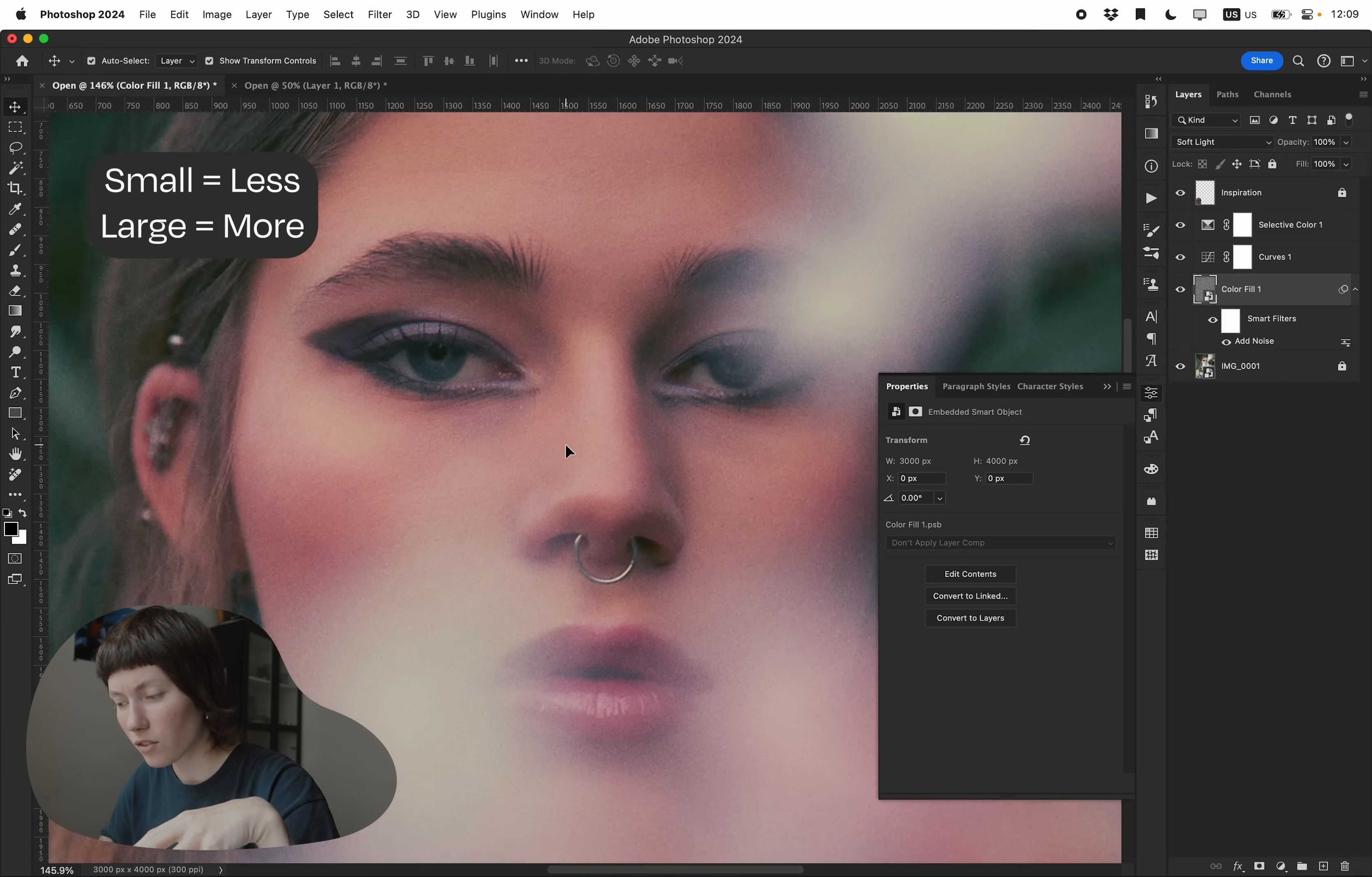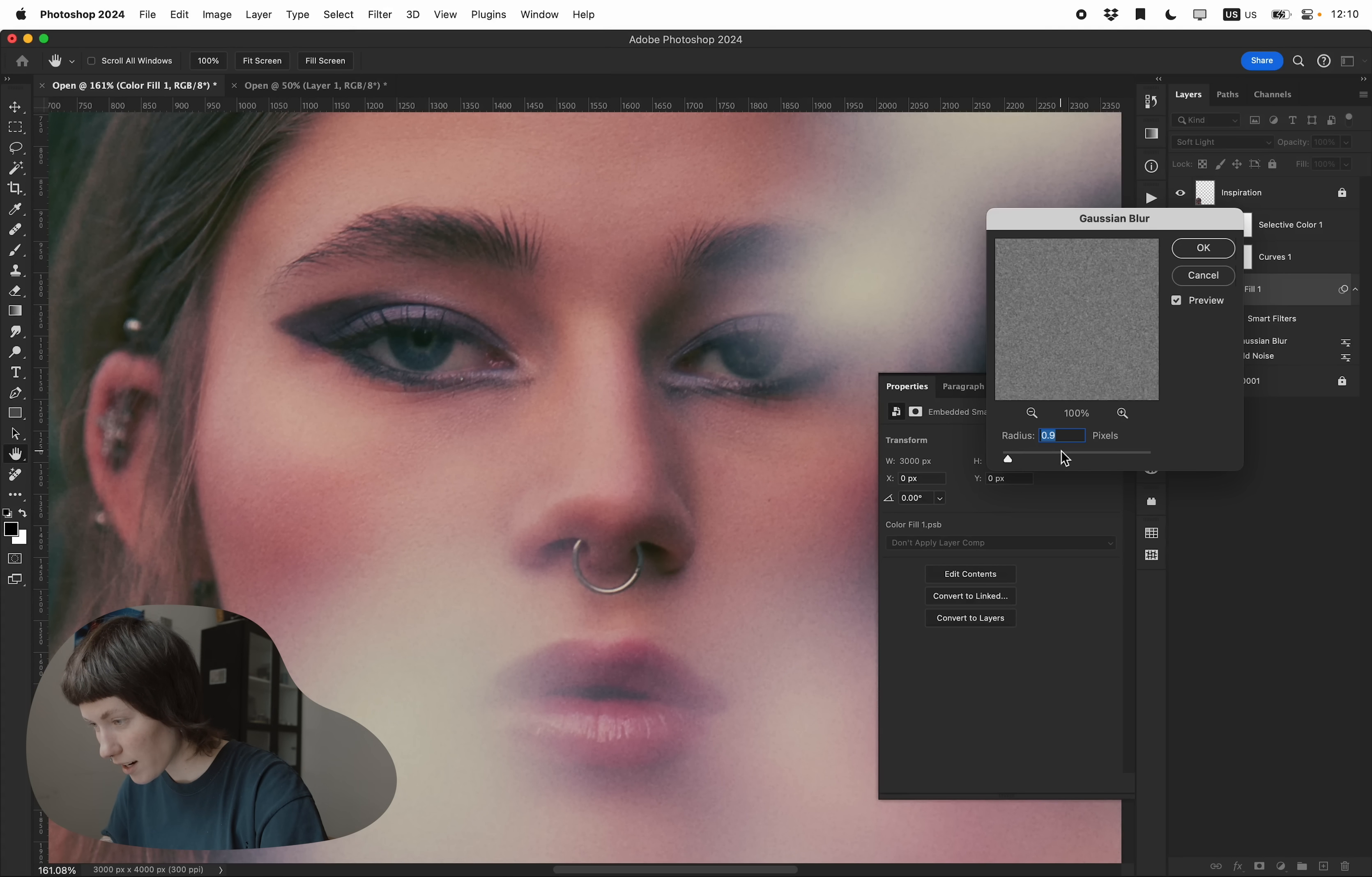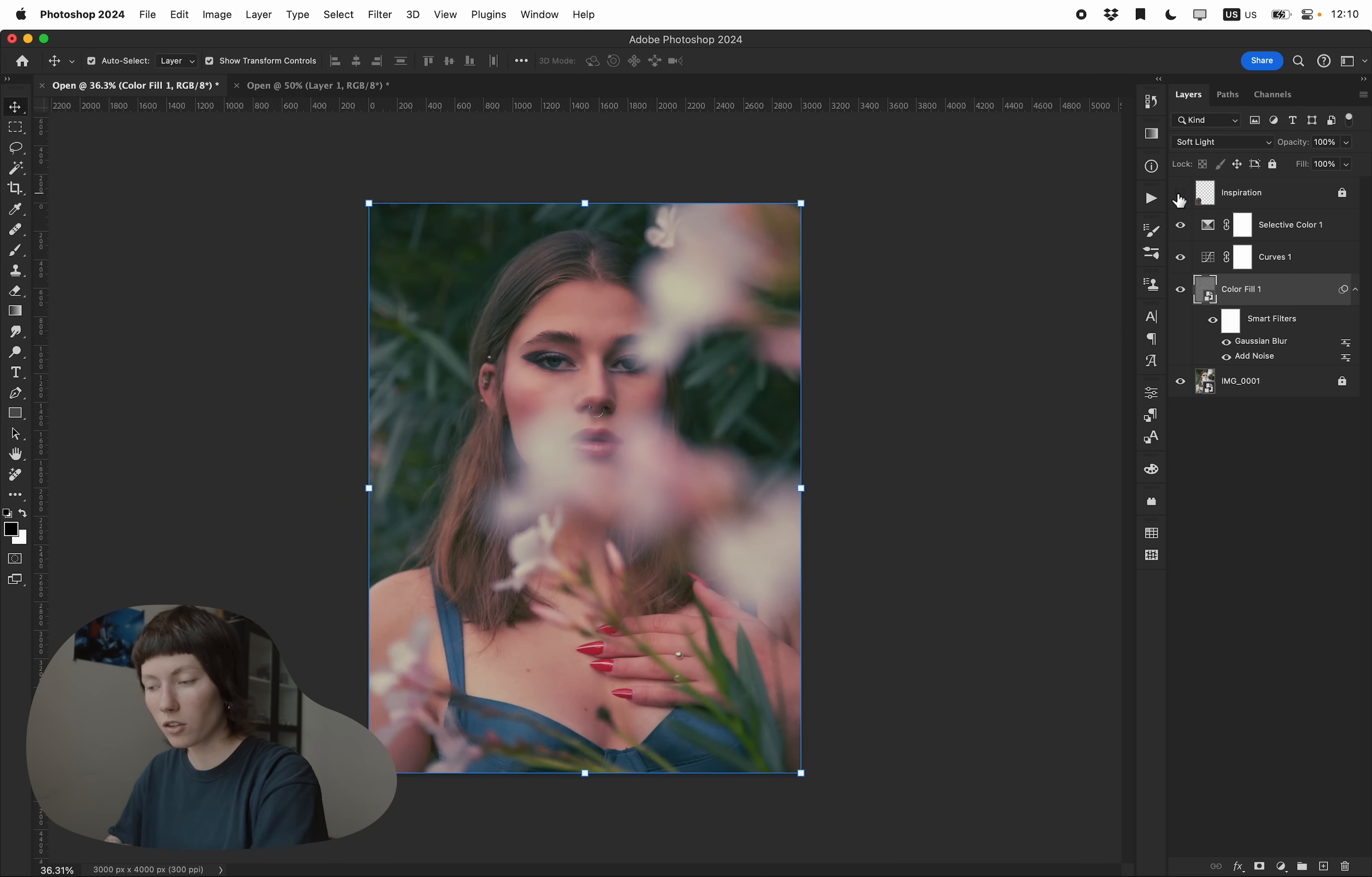This noise is not really a film noise. It's very digital. So what we're gonna do is go to blur and Gaussian blur. And we will blur it. So it's not as perfect. You can see in preview, you still have that noise, but it's blurry. And that is the film grain. You can turn off the inspiration for now.